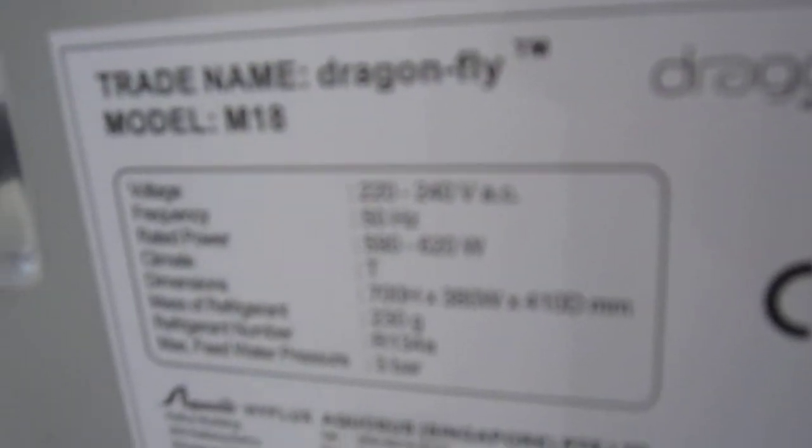And then on the back, it just has a specification label. I'll just read this to you right quick. Trade name, Dragonfly, model M18, 220 to 240 volts, 50 hertz, 590 to 620 watts, eats a lot of power, climate T, is infratropical, dimensions 700 millimeters height, 380 wide, and 410 deep. And it contains 230 grams of R134A refrigerant, which I'm sure is used for condensing the water.